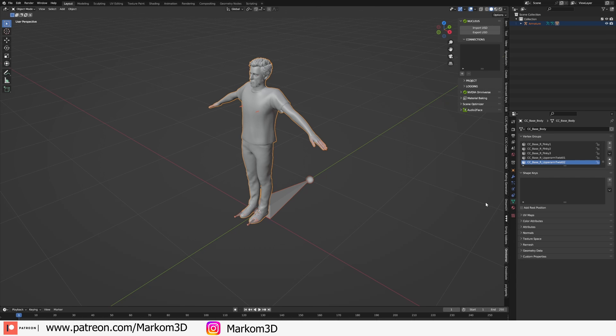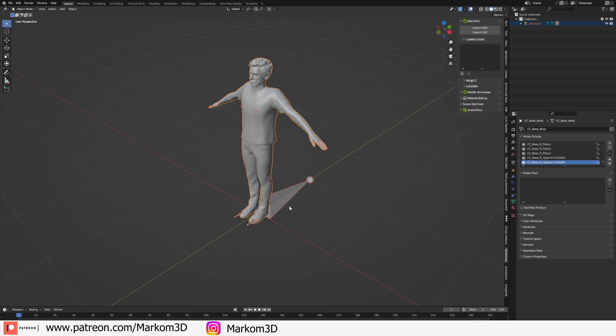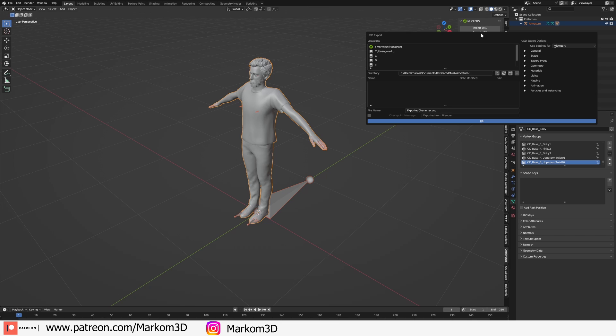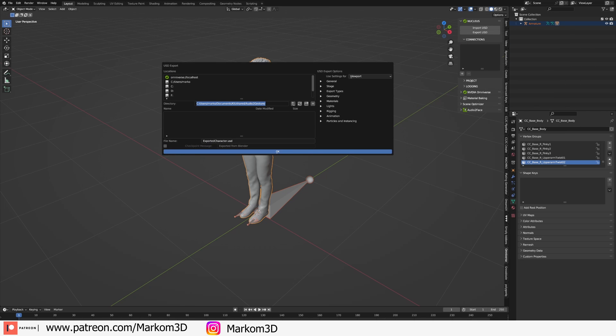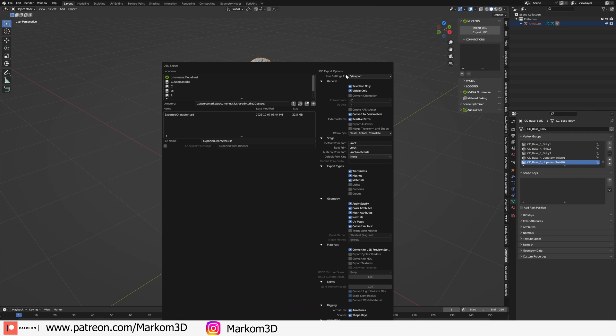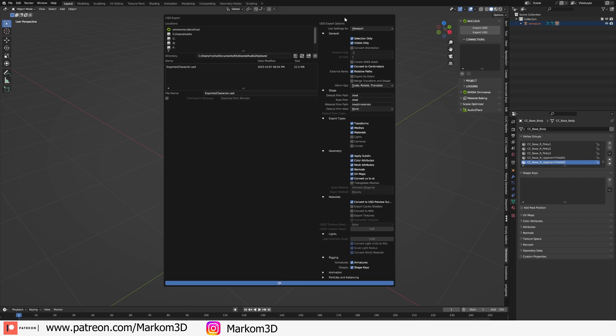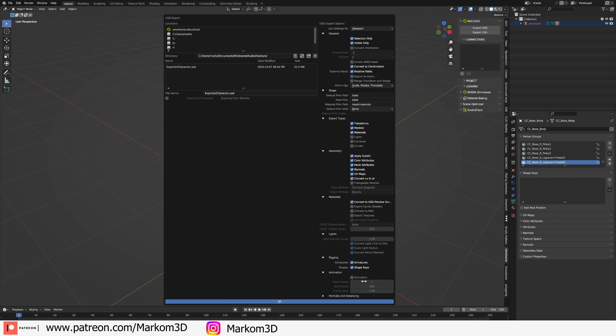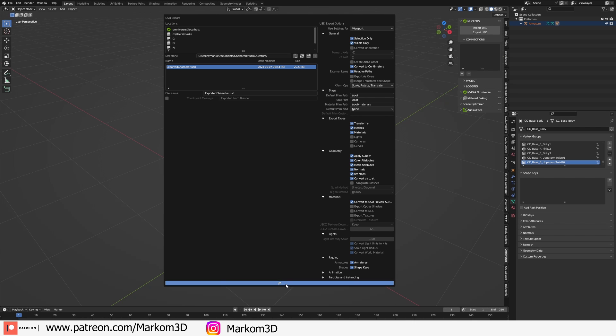We need to use the Nvidia Omniverse extension because we want to export this to USD file format. This will work with any characters, I'm just using Character Creator 4. So export USD, we're going to find where we're going to save it. I just want to export what's selected. Nothing really needs to be changed. I'm not exporting any materials, I don't care about animations, so I've made sure I've got that unticked. Let's go OK to export that.